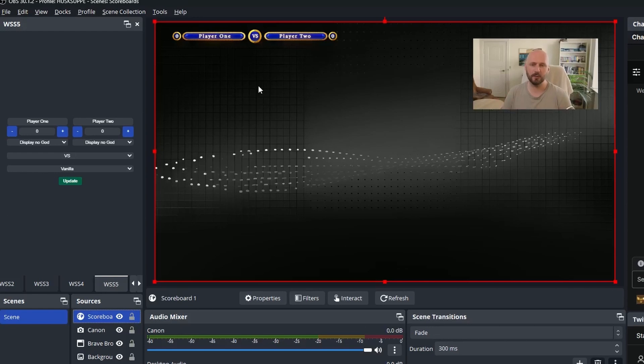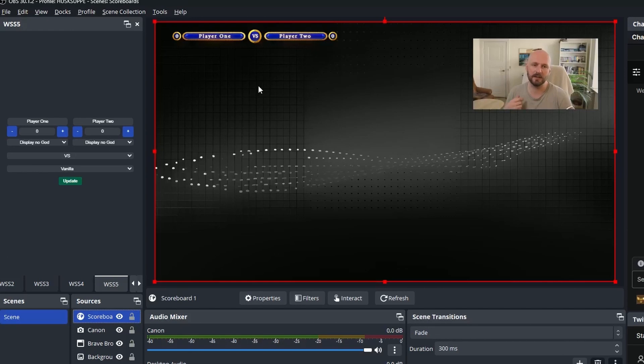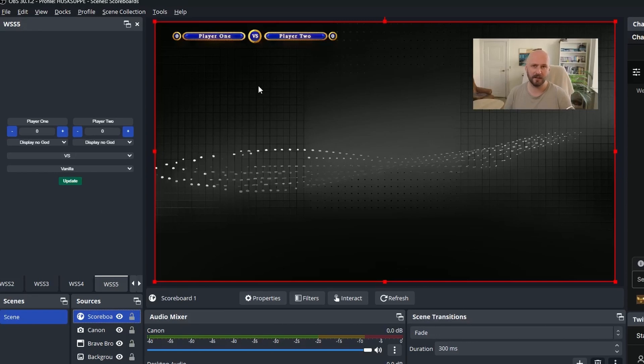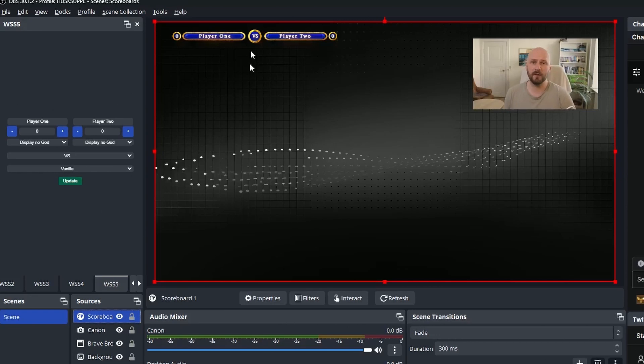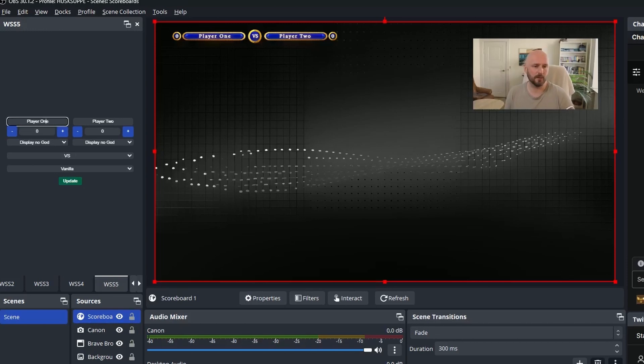And obviously if you're a streamer and you play mainly one or two games, you can contact us and we can create a scoreboard that fits into that game or that fits into your brand, that fits into your already existing overlay if you have one. We'll be perfectly happy to do something like that.